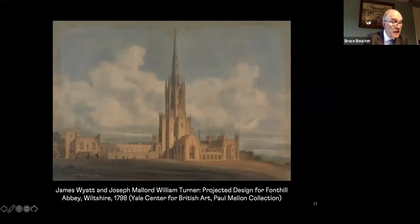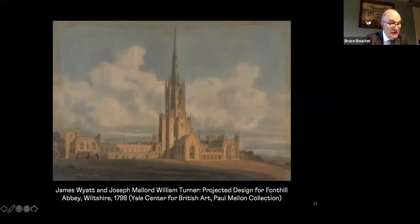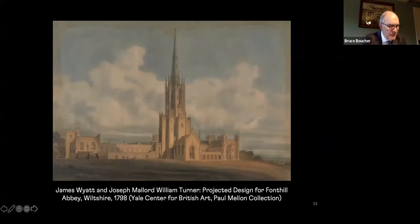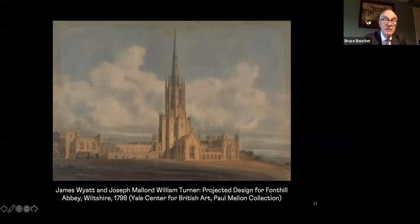James Wyatt, under whom Gandy first trained, availed himself of artists of the caliber of Turner in a projected design for Fonthill Abbey. Gandy made this genre his own and exhibited 113 works of this kind at the Royal Academy between 1789 and 1838. Towards the end of his life, Turner is said to have remarked that if he had it to do over again, he would have preferred to be an architect.